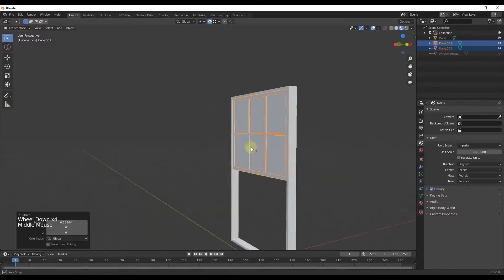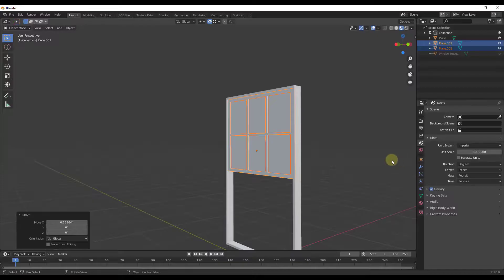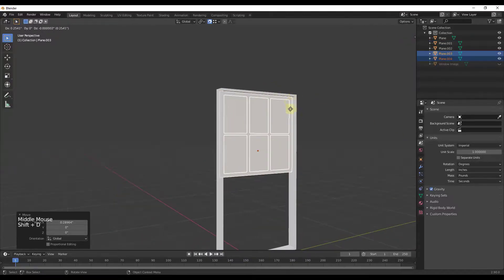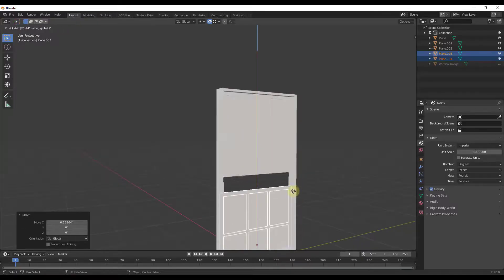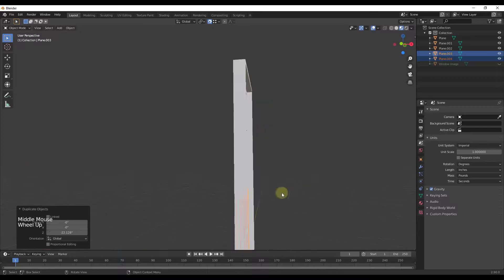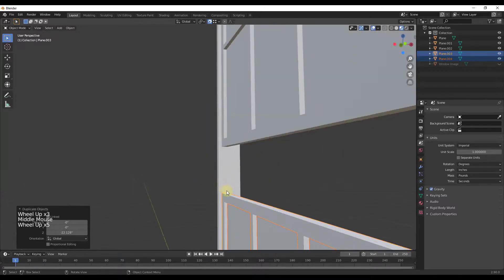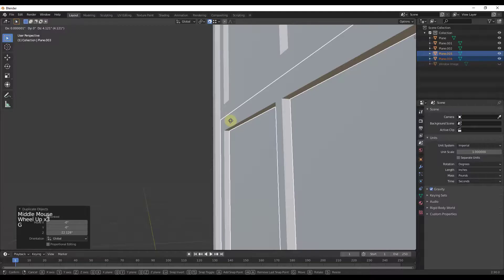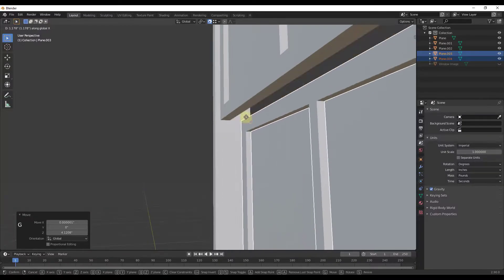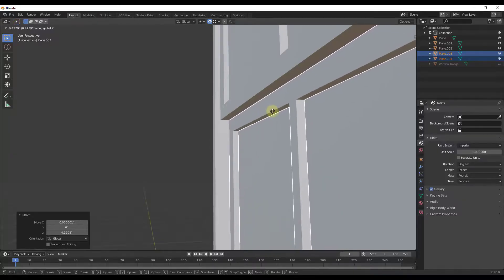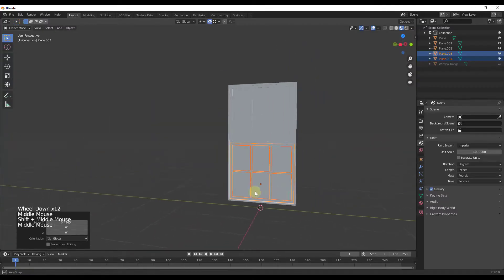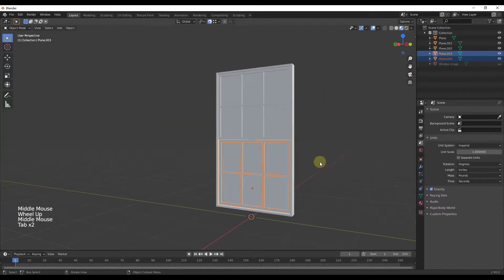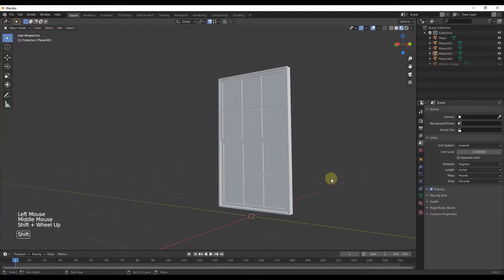Now all we have to do is duplicate this. I'll do Shift+D to duplicate it and move it down. You may have to jump around a bit, but I'm going to move this so that it aligns with the center snap point, then move it along the X axis until it's aligned. That gives us our window — both panes in place. Then I'm just going to apply a glass material to it.